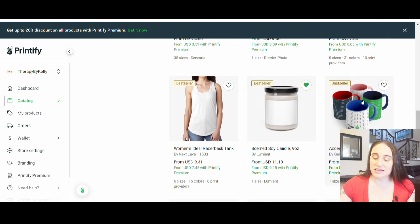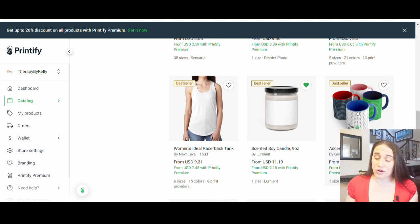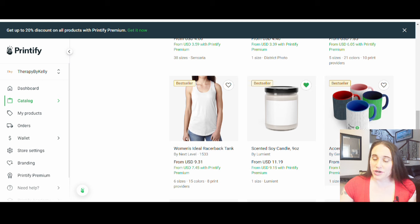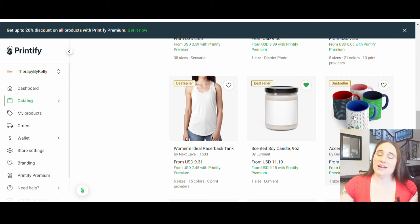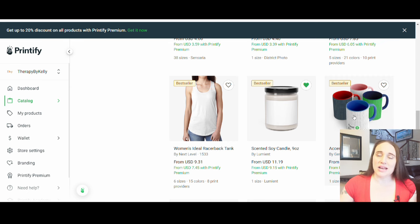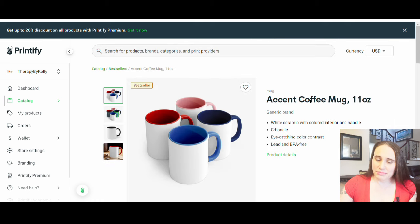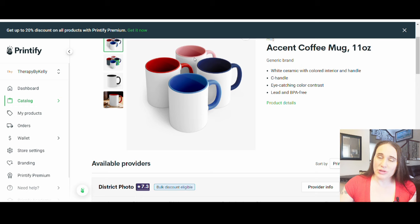I already showed you guys how to do a candle. The mug I want to show today has a colored inside and colored handle, which I think will look really good with the design I want to create. It's very similar in price point to the other mug, just a little more expensive. We're going to create a custom Valentine's Day mug — something somebody can buy and customize, since Etsy is all about customization, especially with gifts.